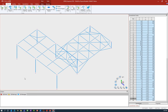Here we can see that I will be using this sample model to assign properties to. This model already contains various nodes and physical members. The model doesn't contain any section properties, loads, material properties, or any other specifications at this point.